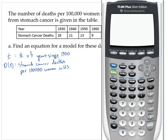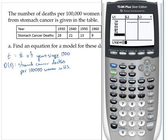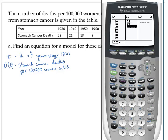In the calculator, go to stat edit. For the t values I'll enter: 30, 40, 50, 60, 70, 80, and 90. And for the outputs I'll use the values as given: 21, 28, 21, 13, 9, 6, 5, and 4.